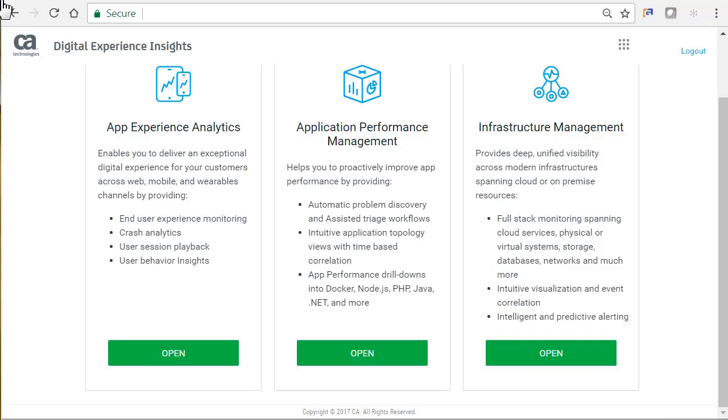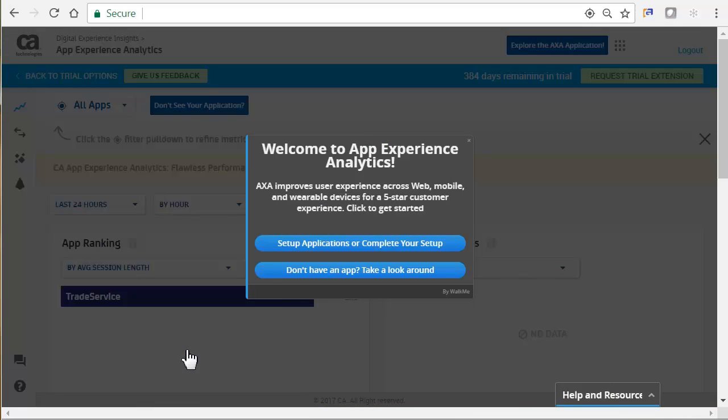We have logged into CA's Digital Experience Insights and will now open App Experience Analytics. Upon your first time launching App Experience Analytics, you will be presented with a welcome screen. Let's go ahead and take a look around and view the most commonly used metrics.